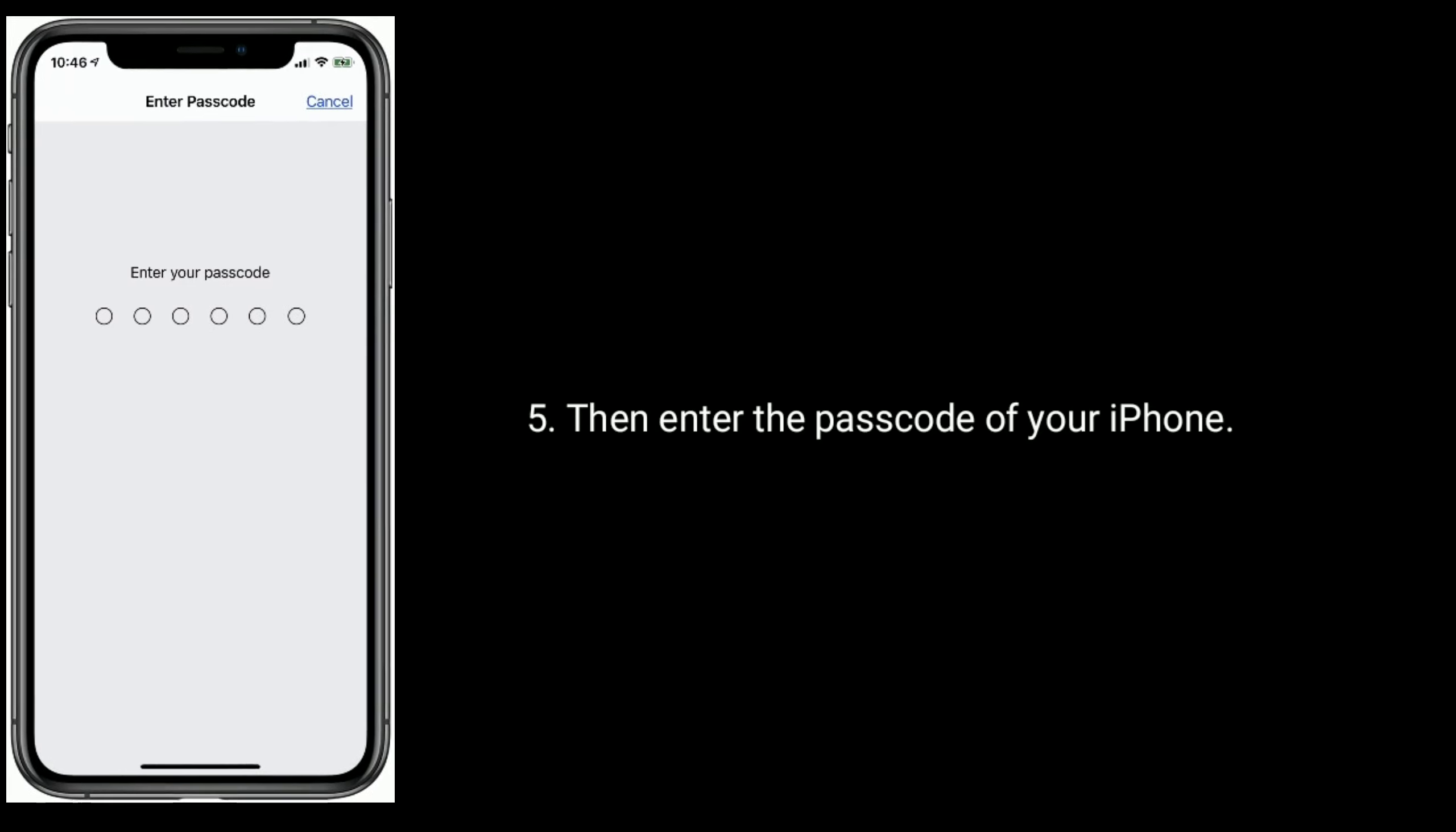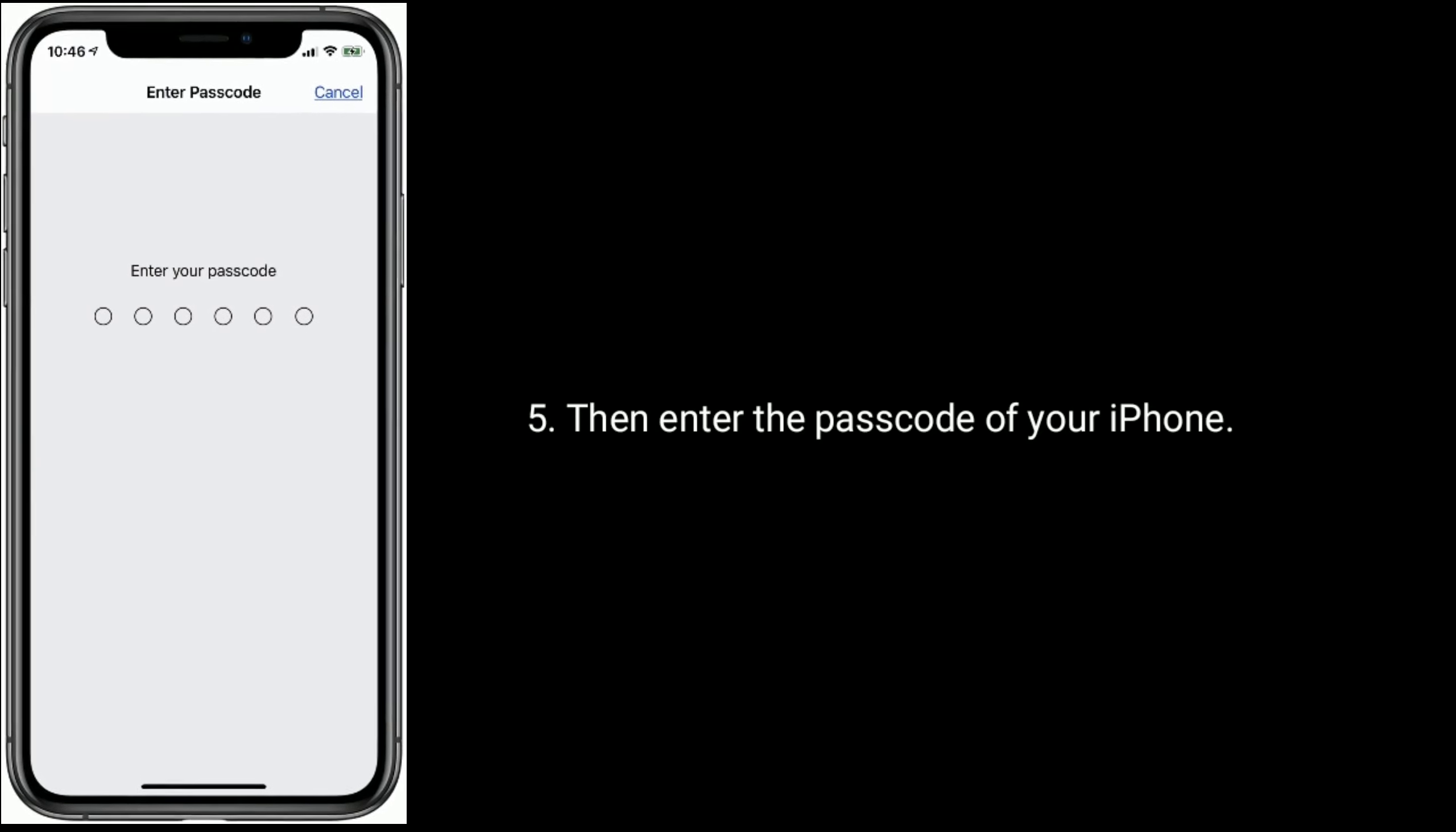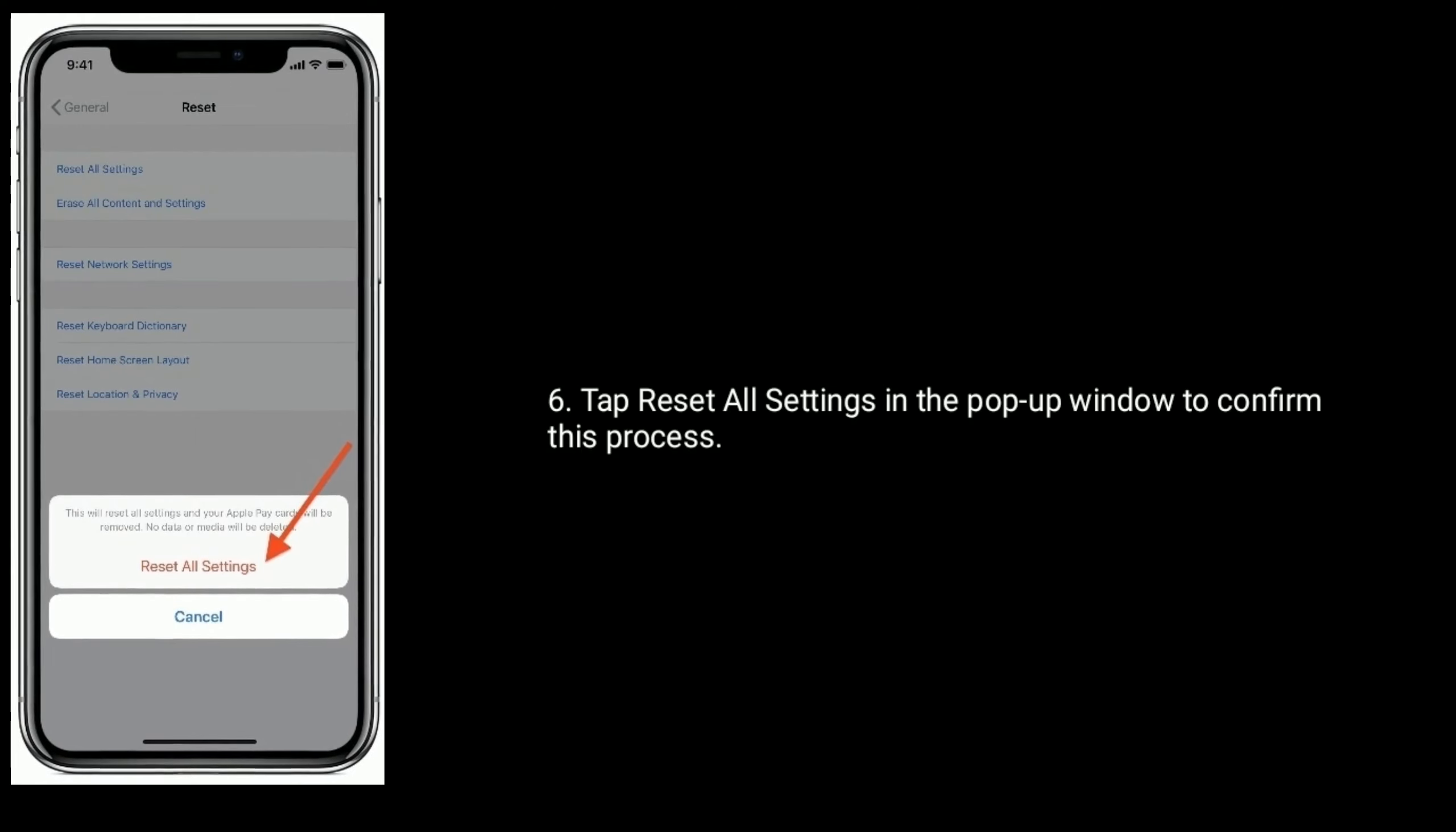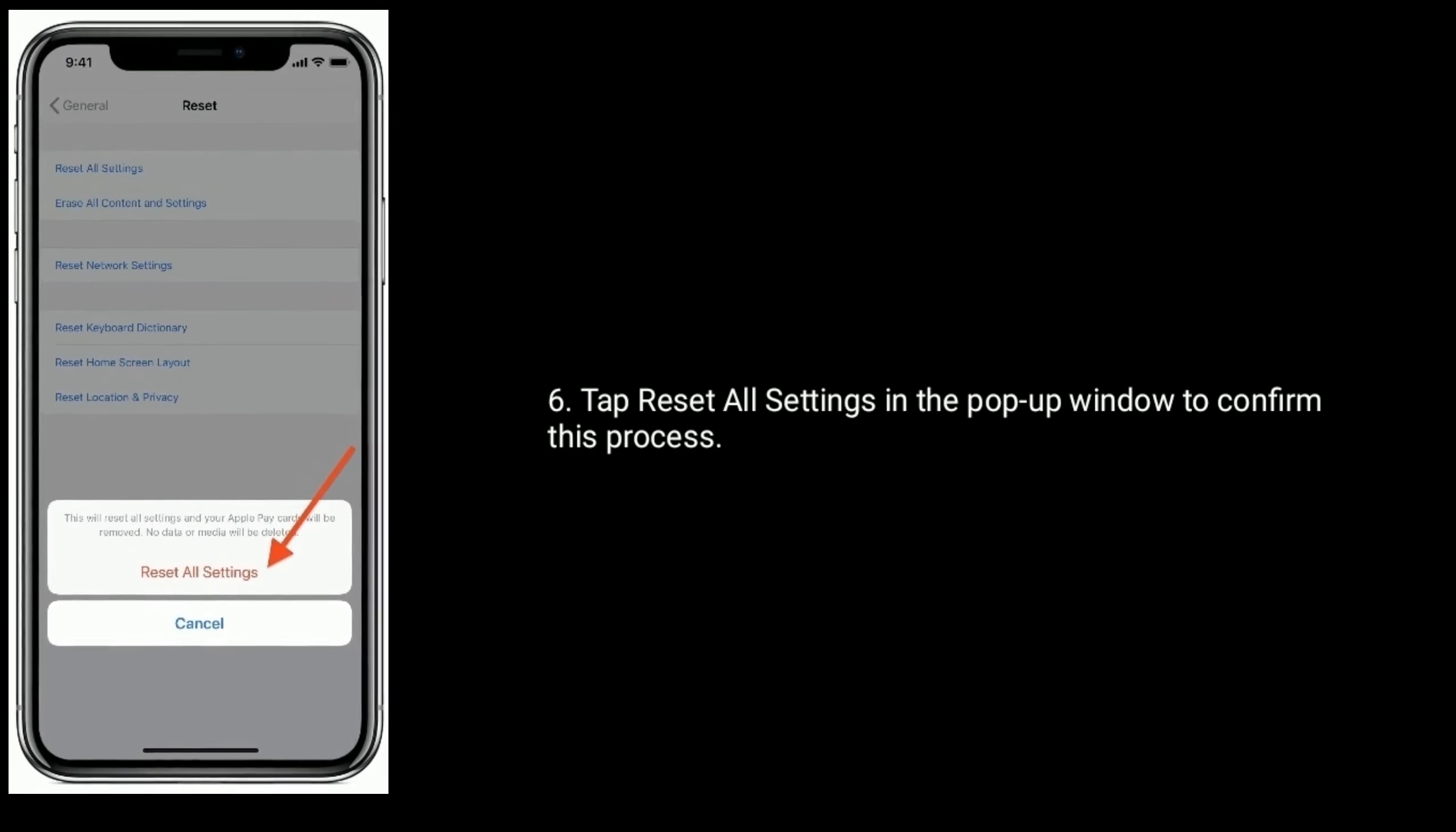Then enter the passcode of your iPhone. Tap Reset All Settings in the pop-up window to confirm this process.